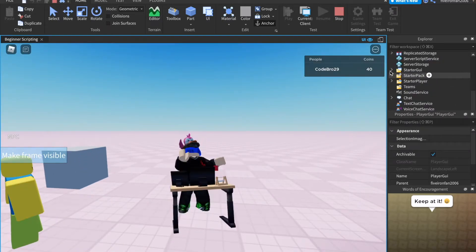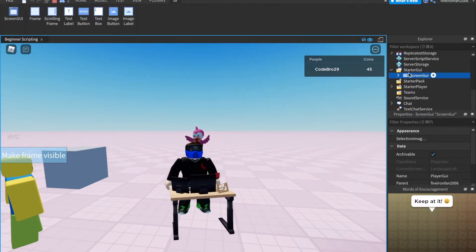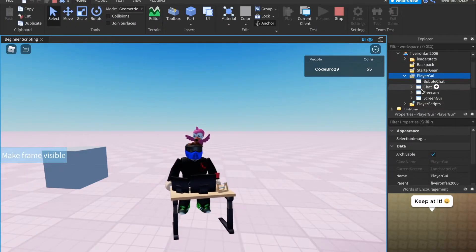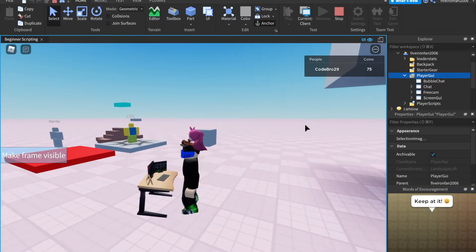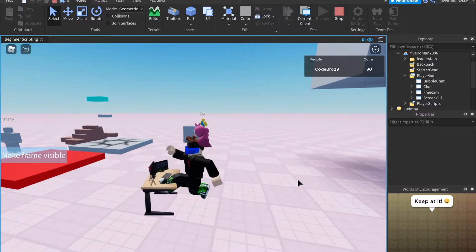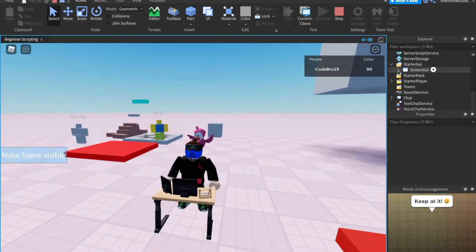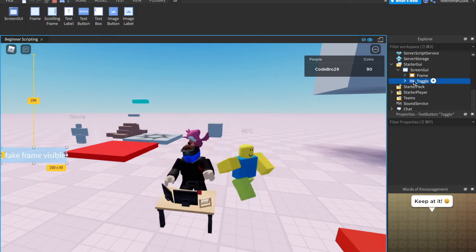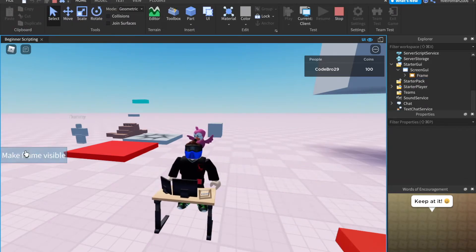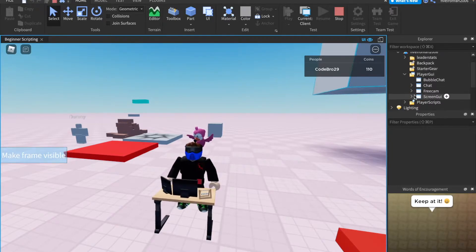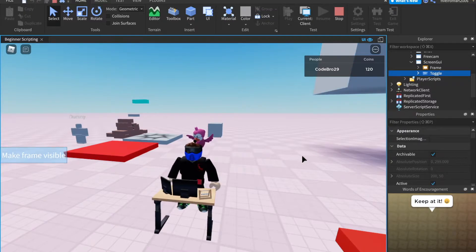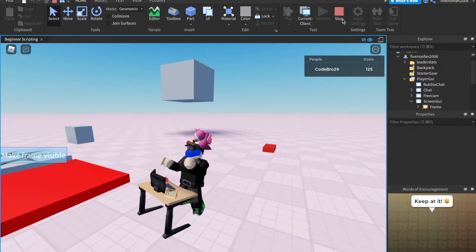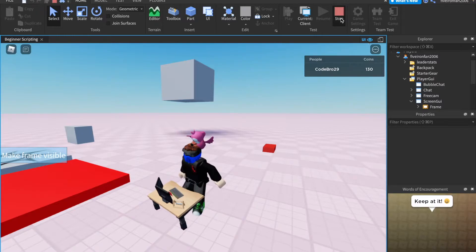So basically what this does is when you start the game, it takes everything in starterGUI and clones it and puts it in playerGUI. And each player has their own playerGUI, and this playerGUI holds all of the UI for that one specific player. So if I come down here to starterGUI and delete this toggle button, it's still here for me — because it is still in my playerGUI's screenGUI. That is what holds everyone's GUIs; every player has their own playerGUI.